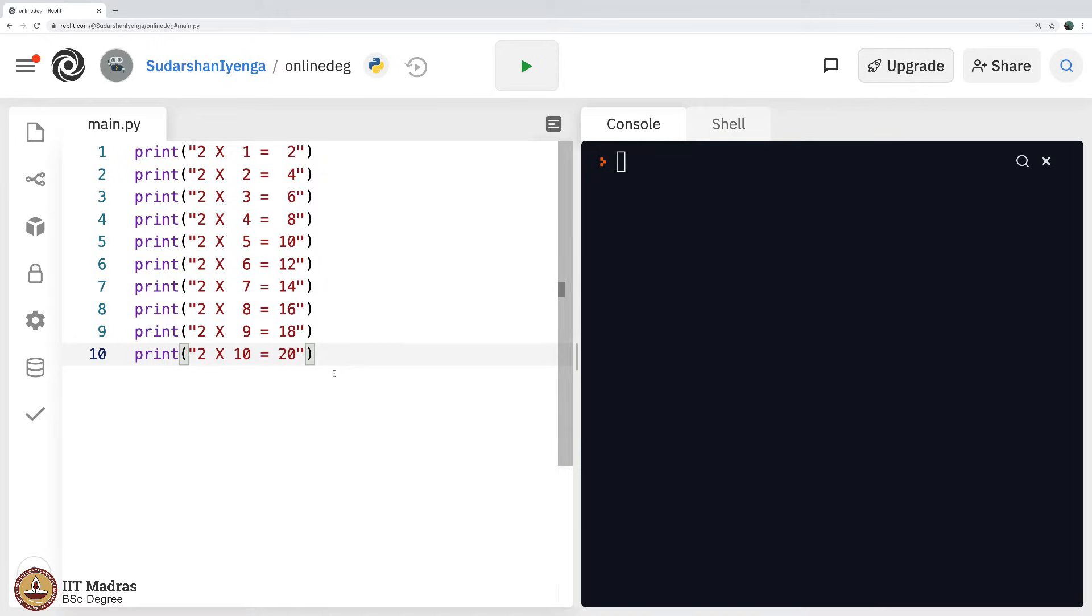So, now we have yet another example which tells us the power of for loop. So, what is it that you see here? The much familiar tables of 2.